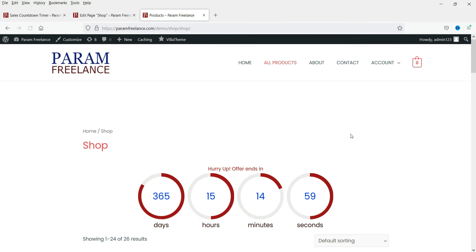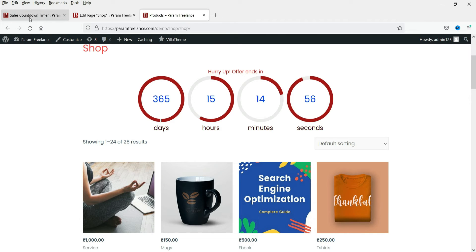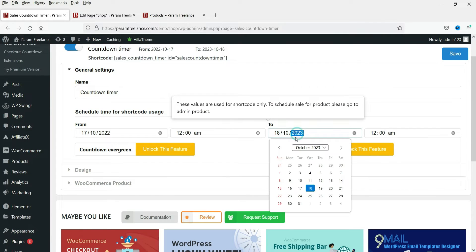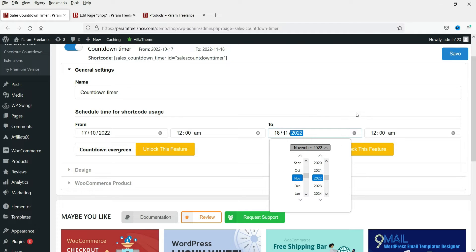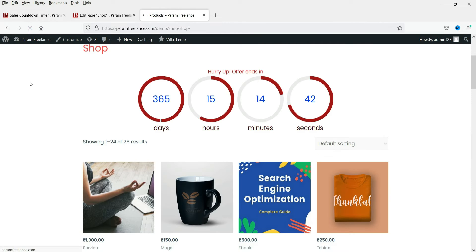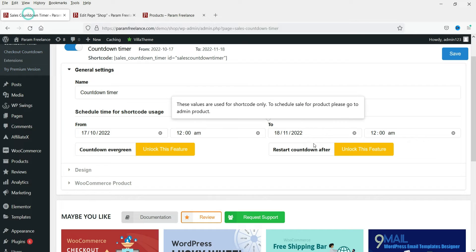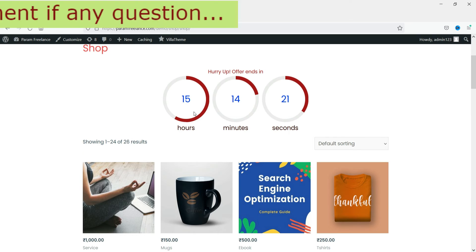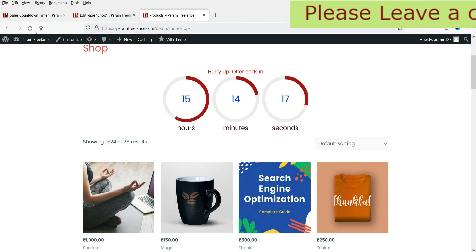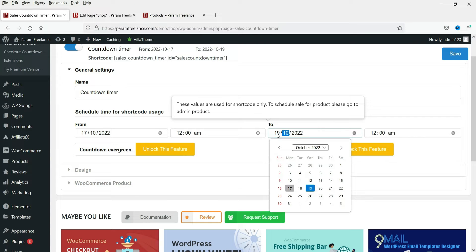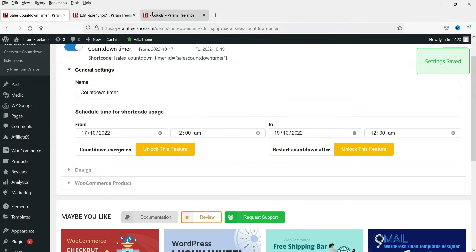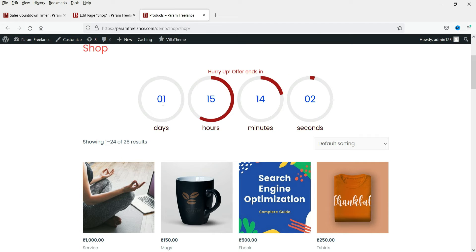Let's go to the products page and refresh it to see the new countdown timer. It was showing 2023, so I needed to change it to 2022. After adjusting the end date to the 19th — so the sale runs from October 17th to October 19th — refreshing the page now shows one day remaining. This is how it will look on the shop page.